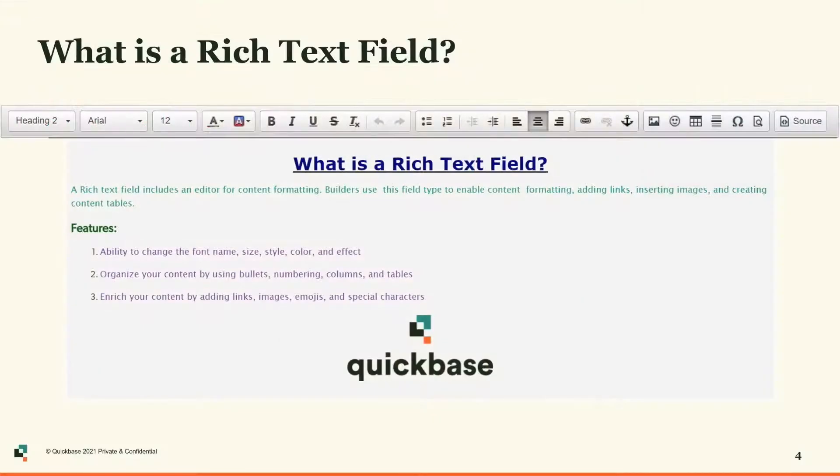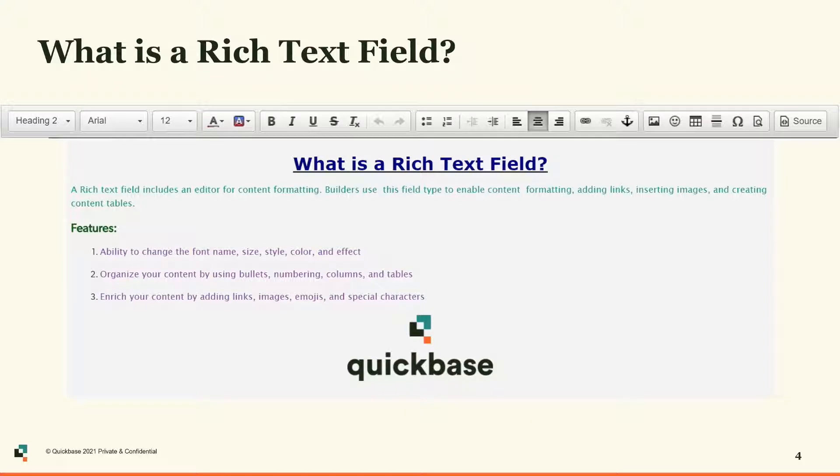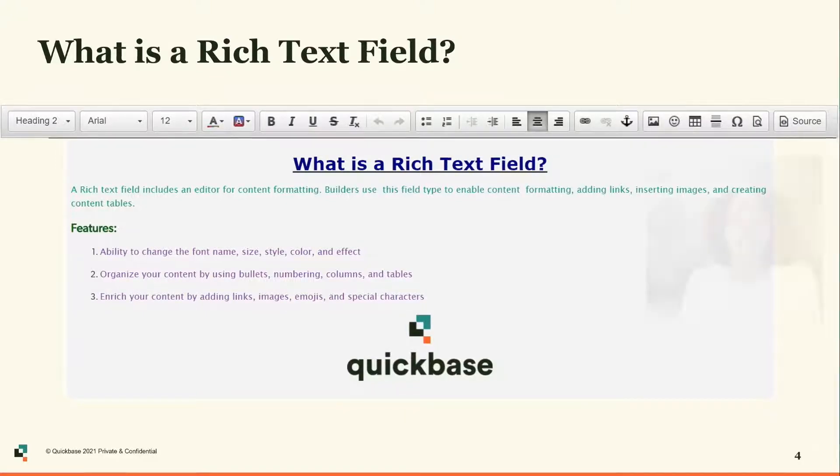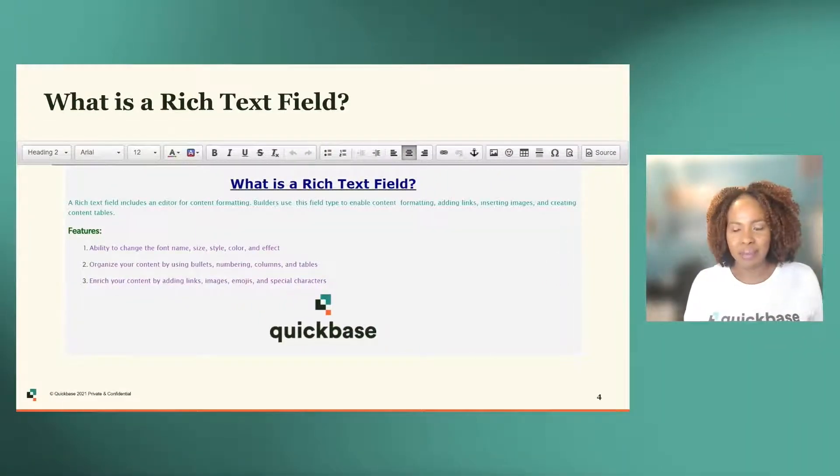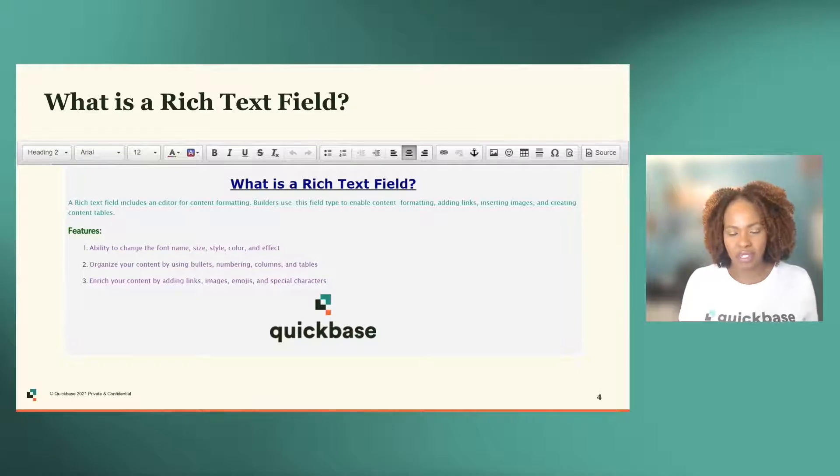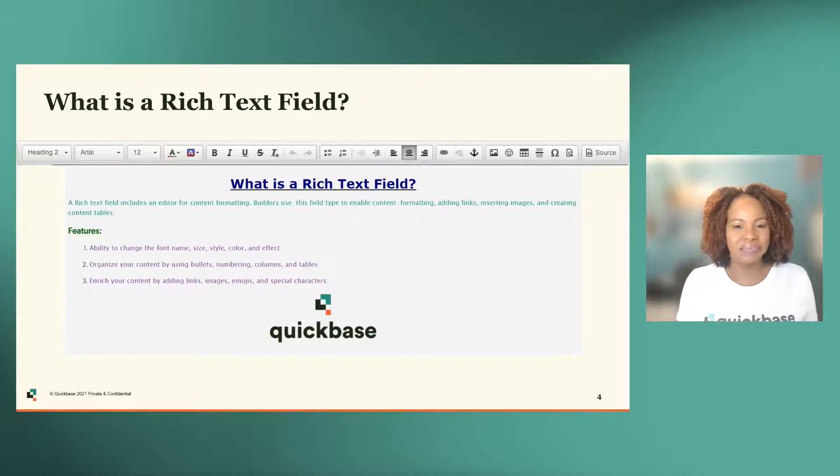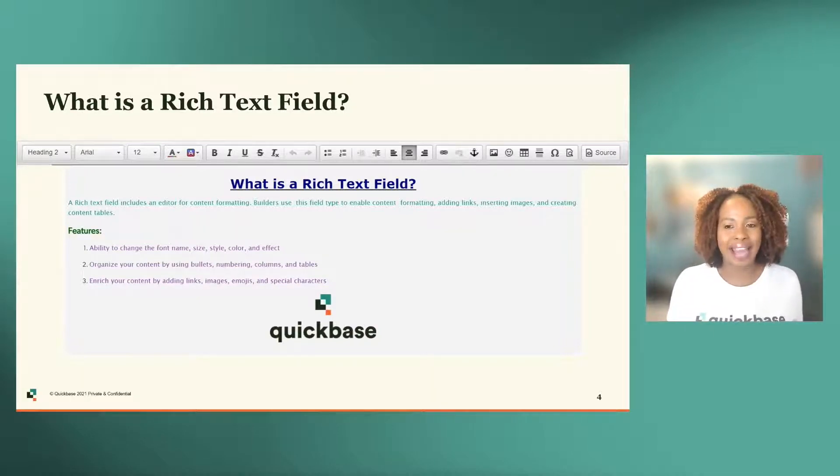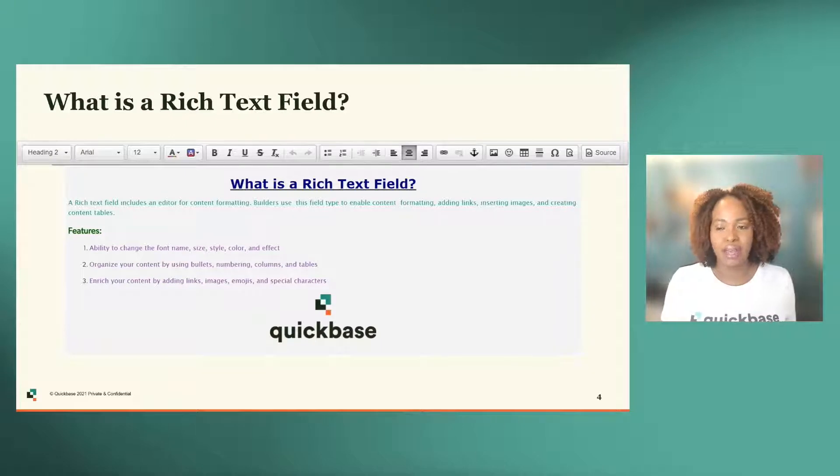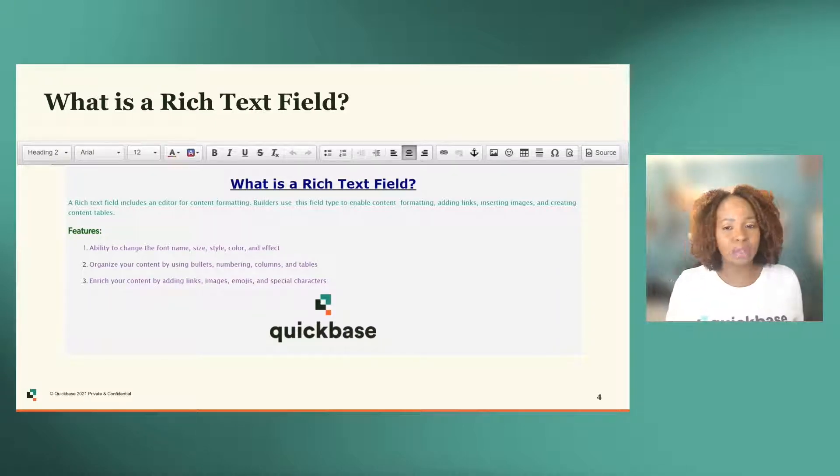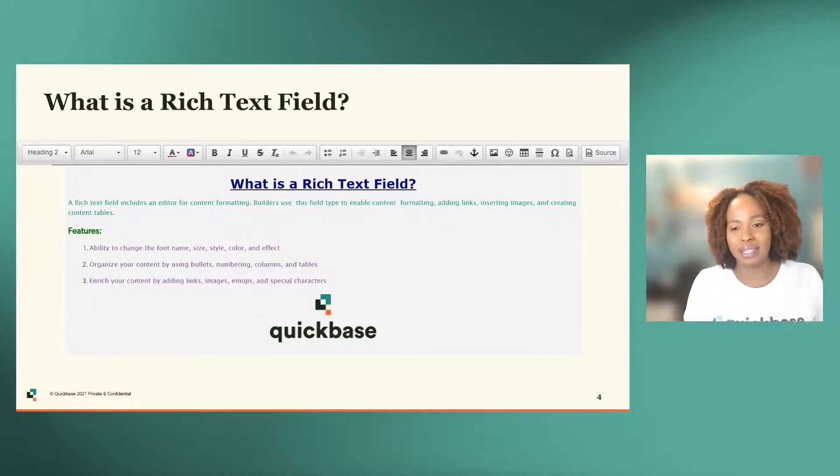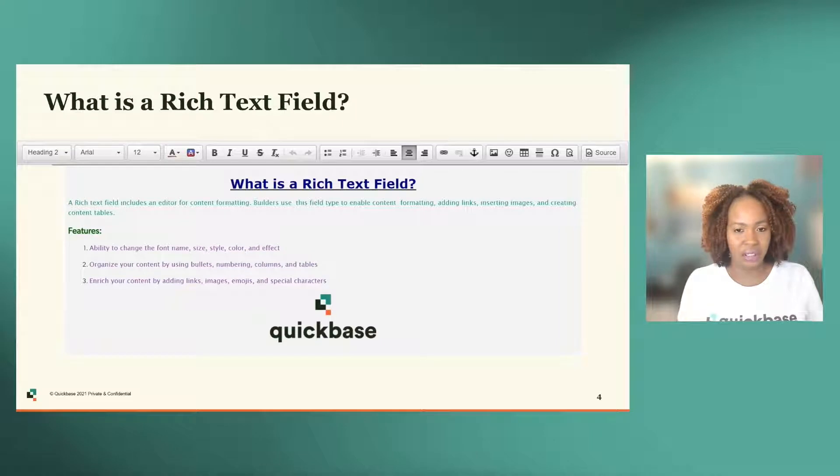I want to start by talking about what is a rich text field. The rich text field is a field type that provides rich formatting options for text. It gives you a way to easily format text by adding pictures, insert links, build tables, all within a QuickBase open text field.